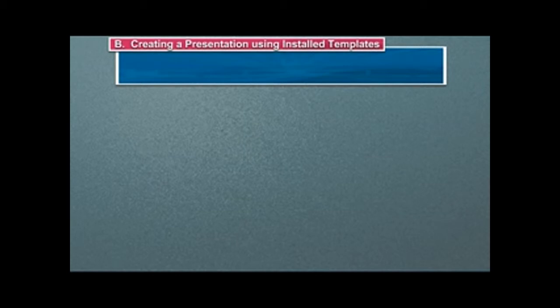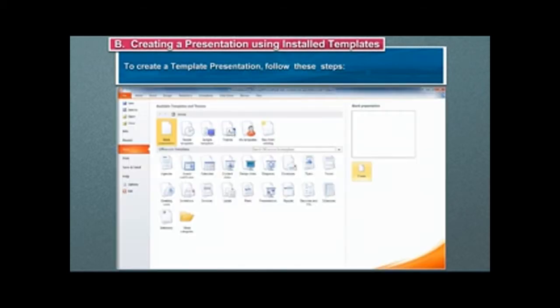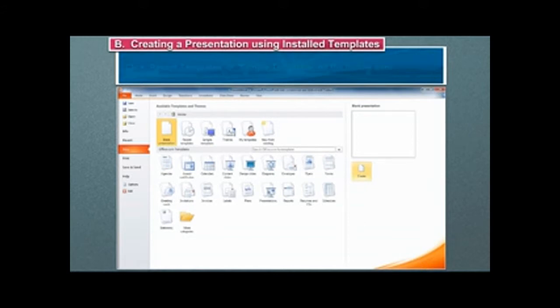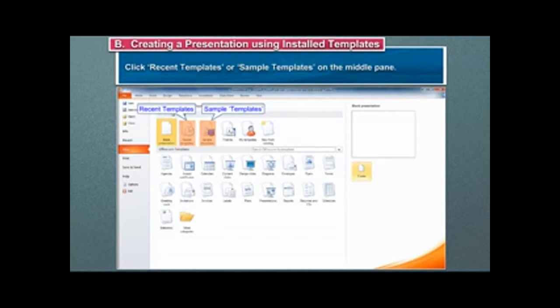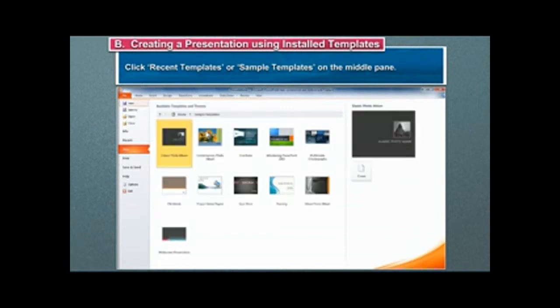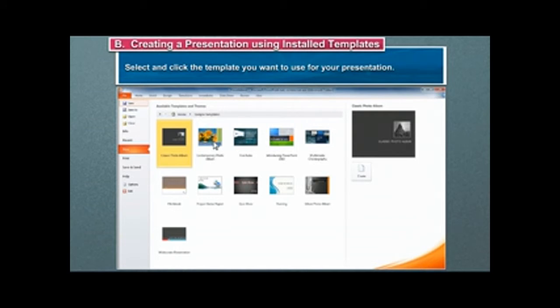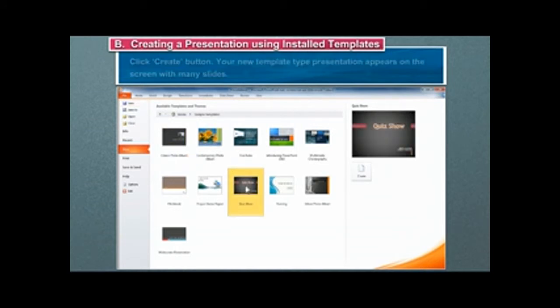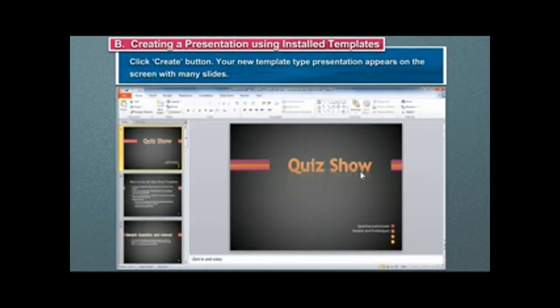Creating a presentation using installed templates. To create a template presentation, follow these steps. Click Recent Templates or Sample Templates on the middle pane. Select and click the template you want to use for your presentation. Click Create button. Your new template type presentation appears on the screen with many slides.